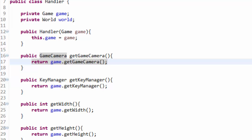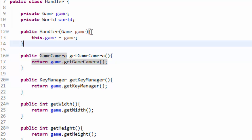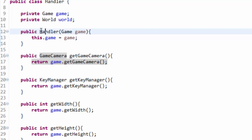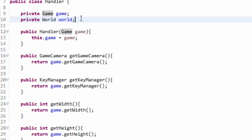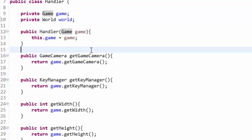We are going to add a lot to this handler class in the future. It seems like a very simple class and like it wouldn't make much of a difference. But in reality, this handler class is going to allow us to pass just one object — a handler object — and access our game object, our world object, and anything else we need. So let's put this to use.